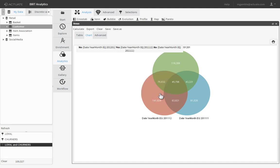Now we have three segments of customers identified: Loyal, Churners, and a combination of both. Let's use these filters to predict our customers' tendency to churn. For this, we will use the Decision Tree feature.